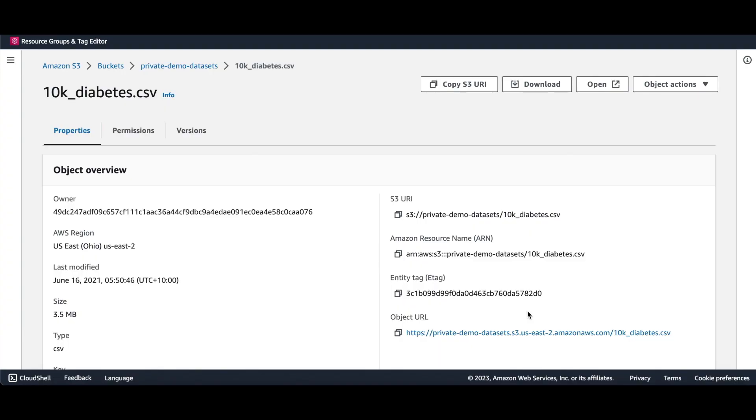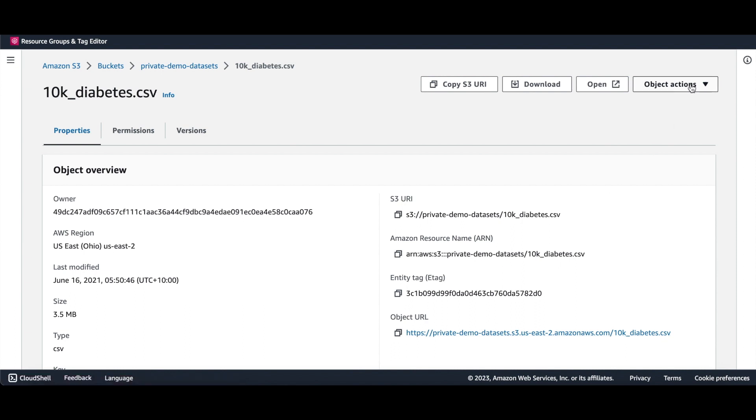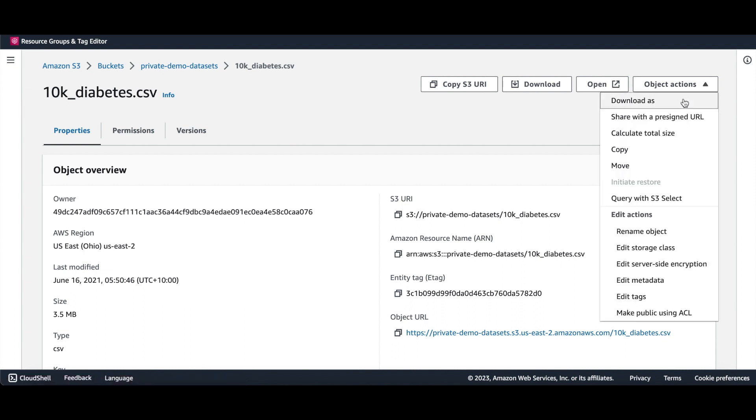We can find the S3 URLs for the dataset in the object properties of the file in the S3 bucket. For a public file, the object URL is enough, but for a private file, we have to create a pre-signed URL.